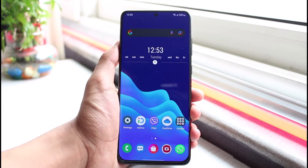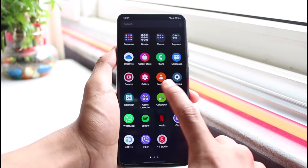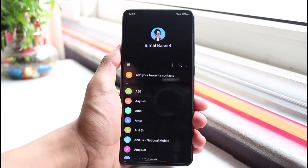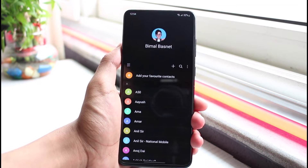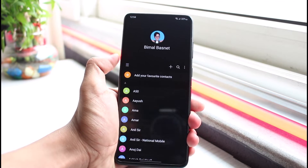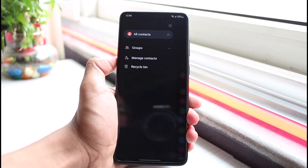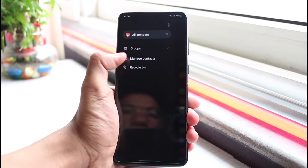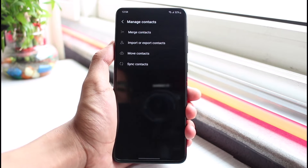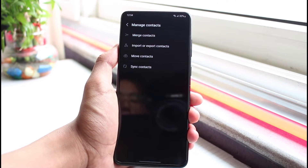The process to backup your contacts to Gmail is fairly simple. All you have to do is open up your default contacts app, because on most Android phones these days you have the option to back them up to your Google account. Once you open up your default contacts app, tap on the three lines, and locate the settings — in my case it is under the three lines — and you can see 'Manage Contacts'.